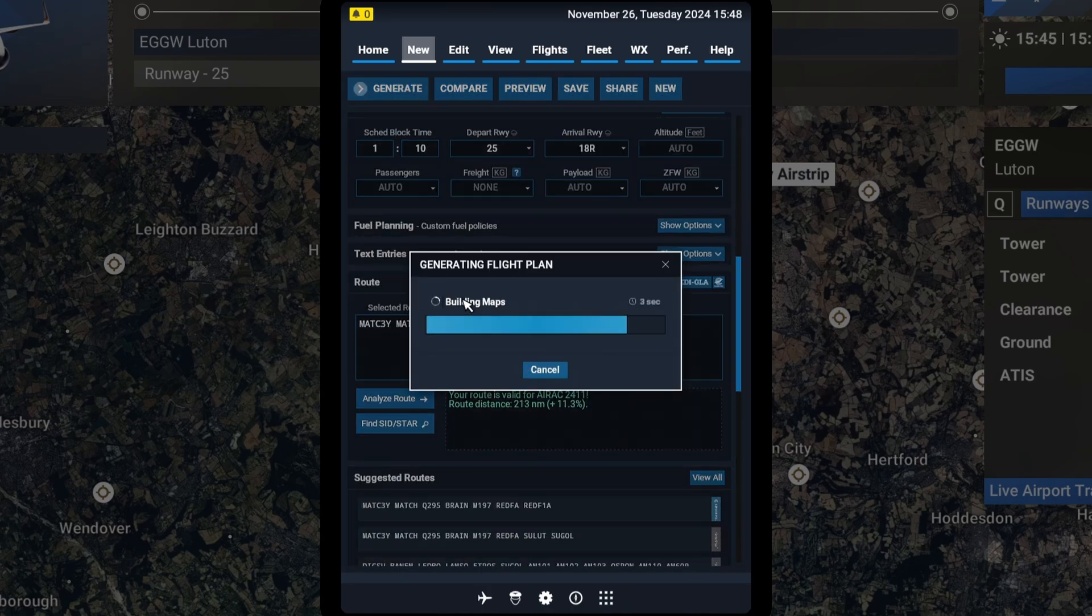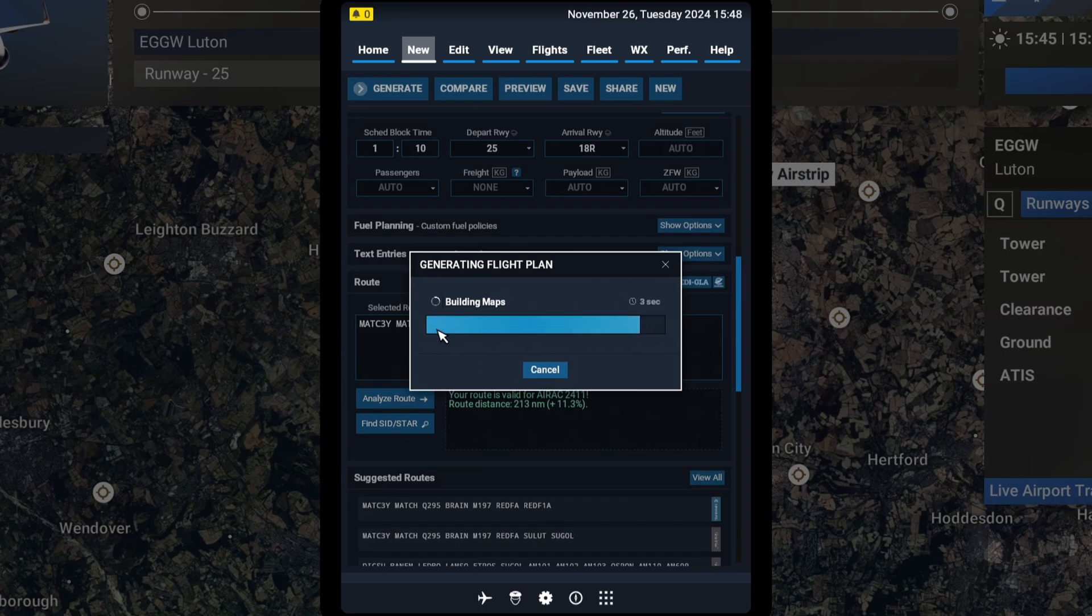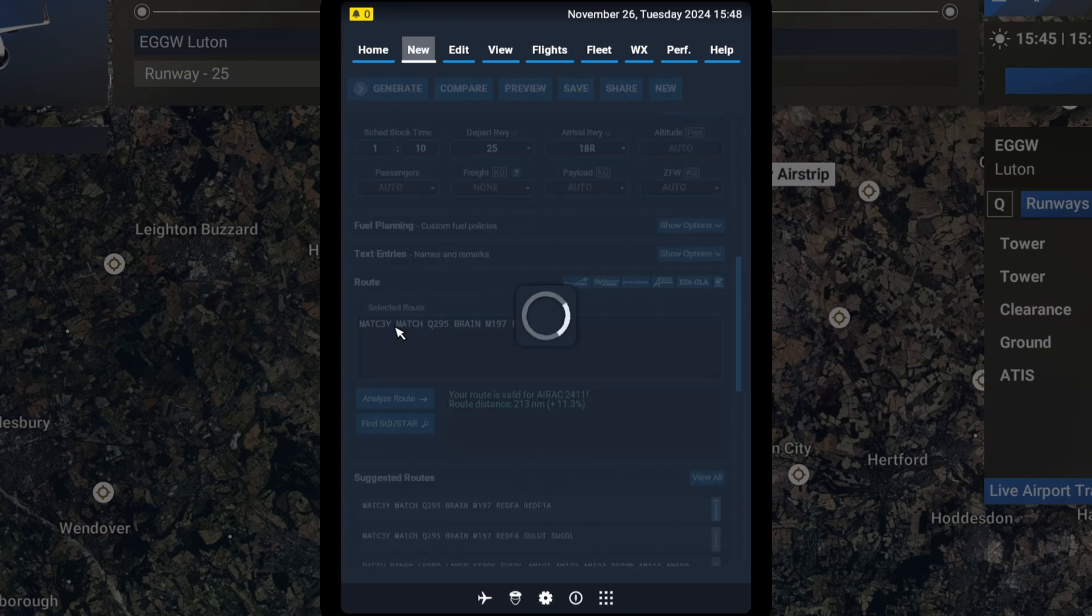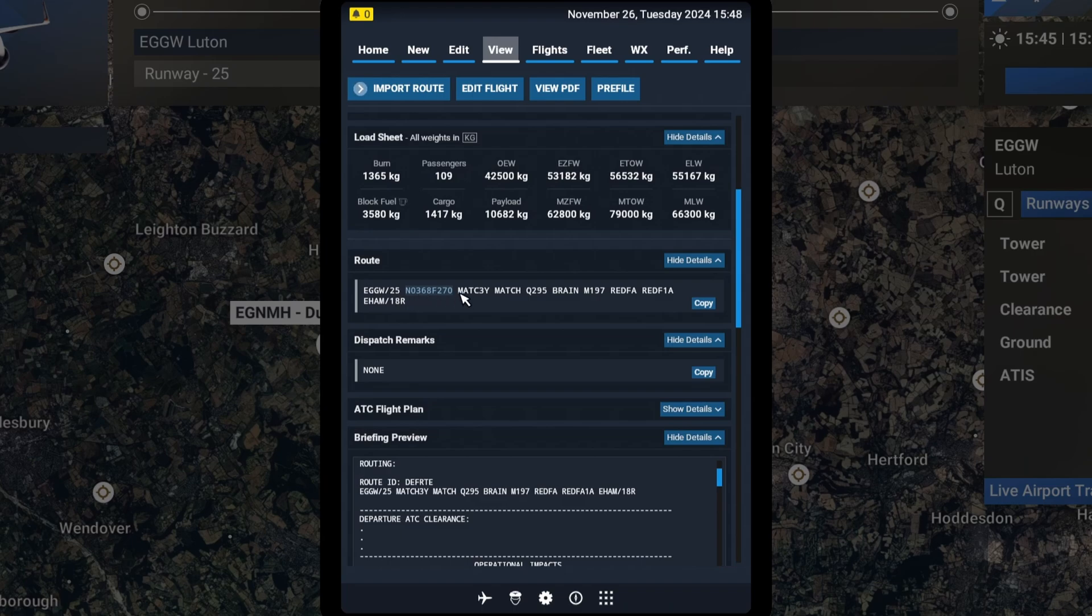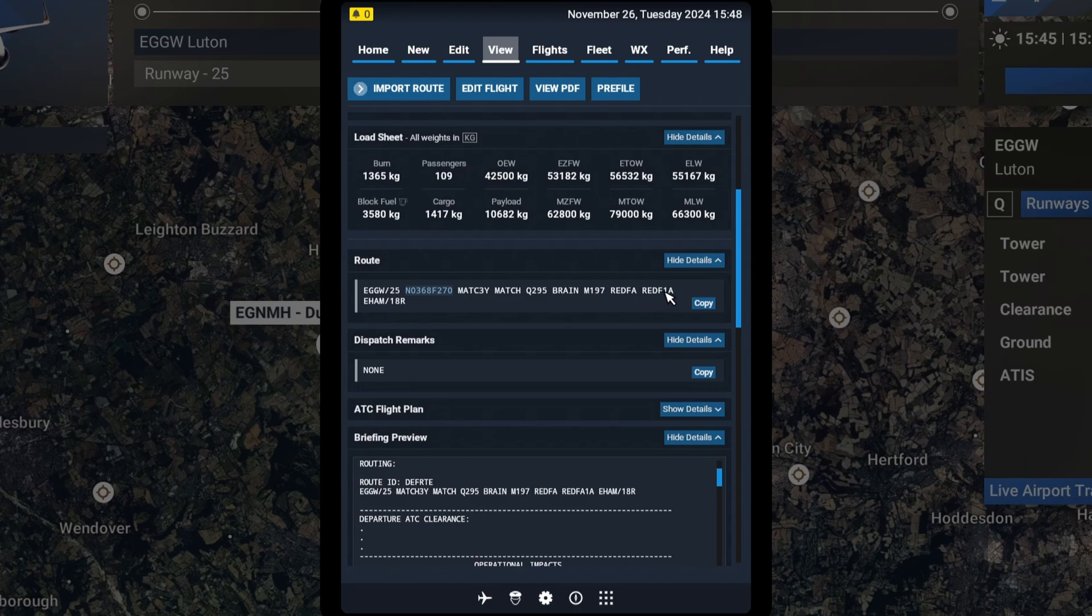Right. Generating and building. Say we want to depart from Runway 25. It says we want to do the Matt Charlie Free Yankee Departure and then the Red Fart 1 Arrival.